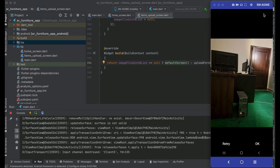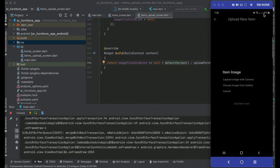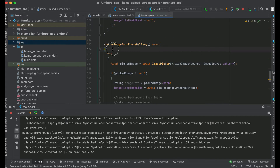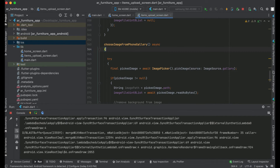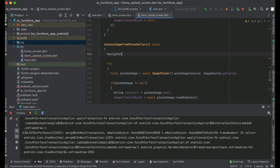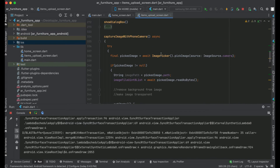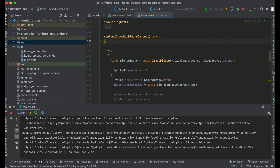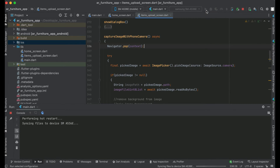It is working fine. Now I'll go back and check the choose image from gallery option. One thing to note: we have to dismiss the dialog box once the user clicks any option. For that, we have to add Navigator.pop(context) in the choose image from gallery handler and the same for the capture image with phone camera option. Let's install the app again.